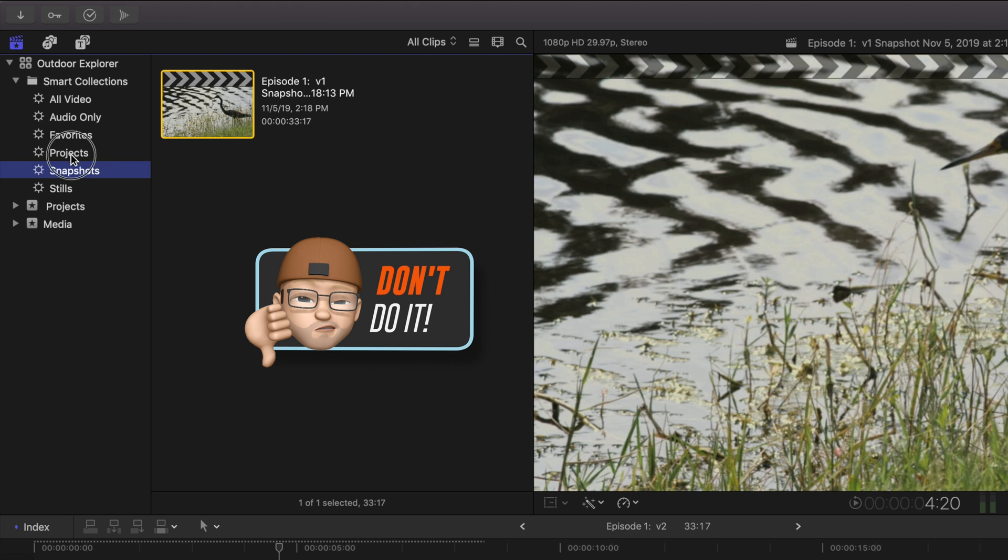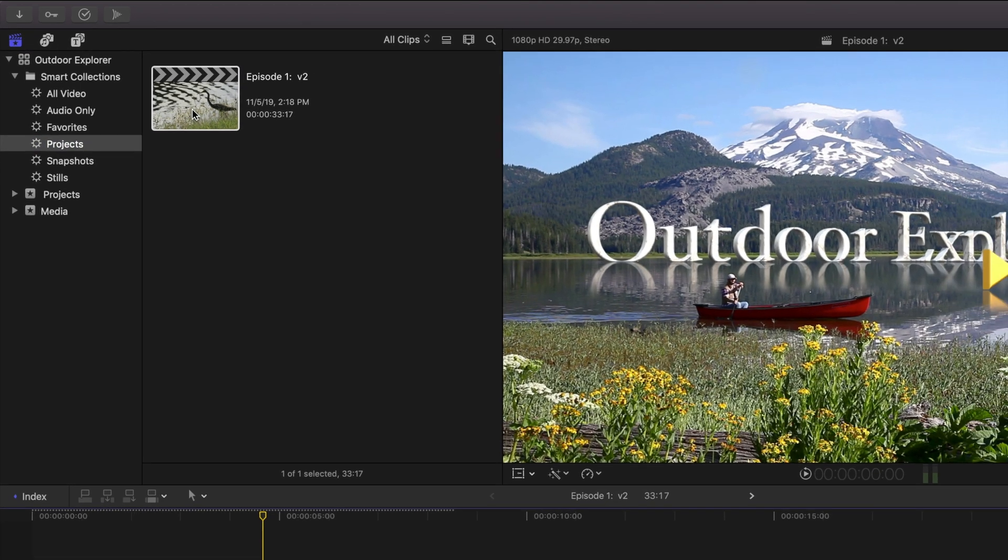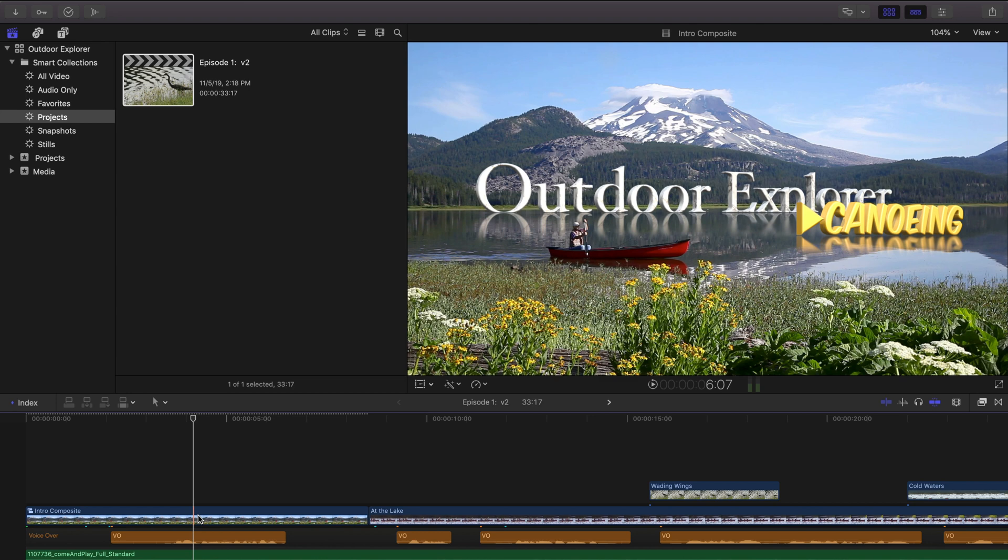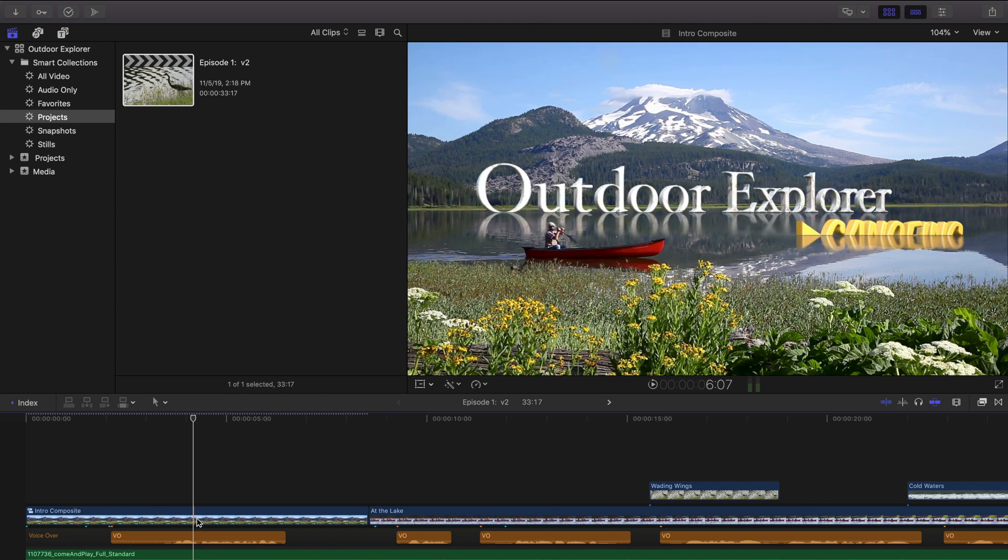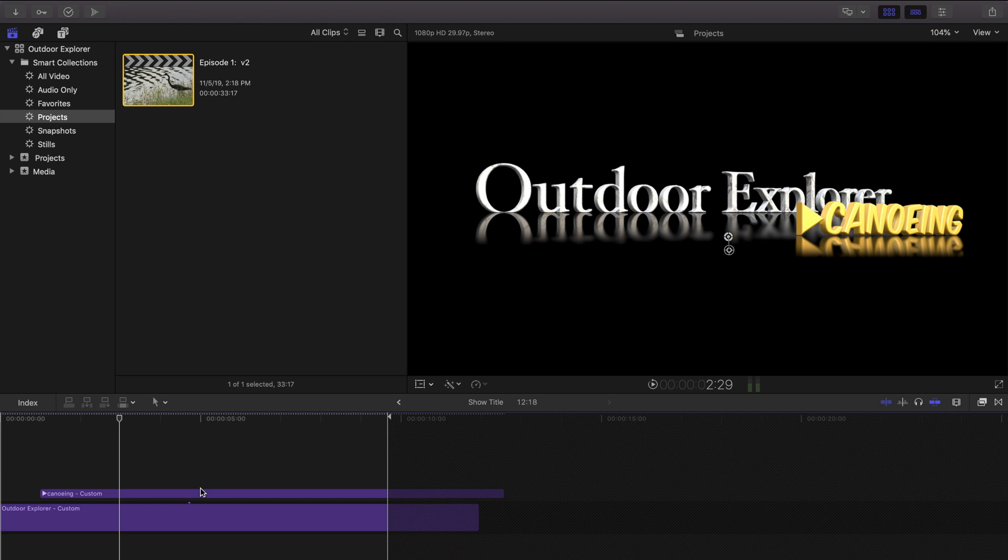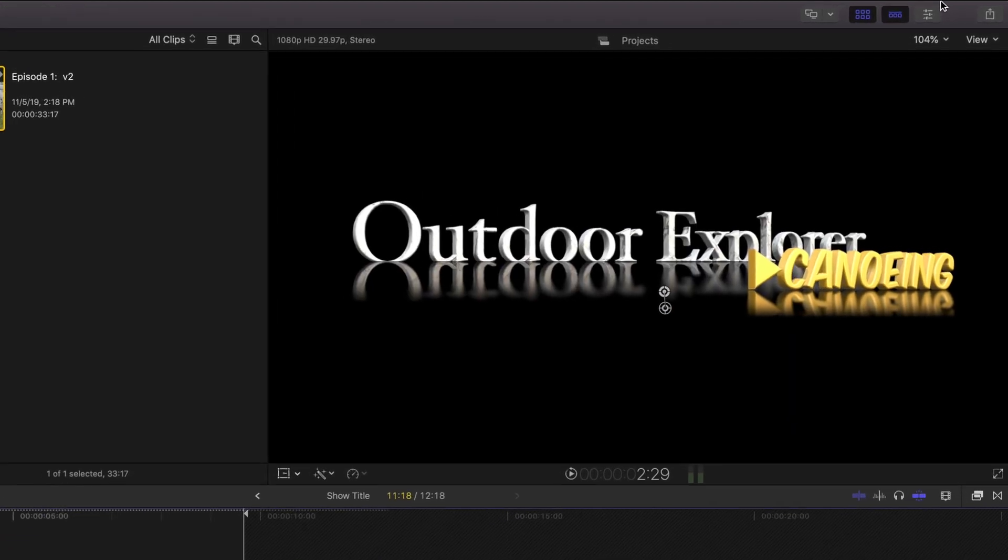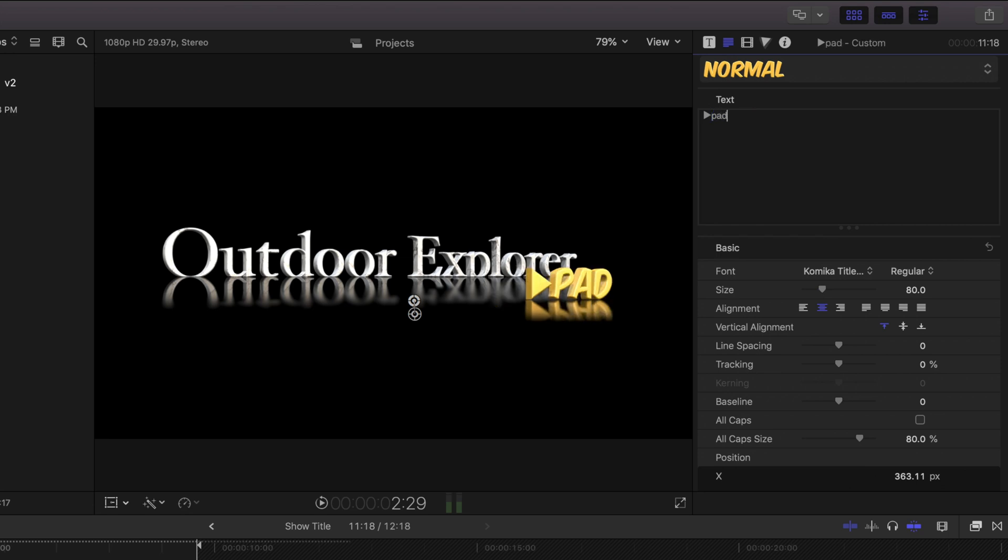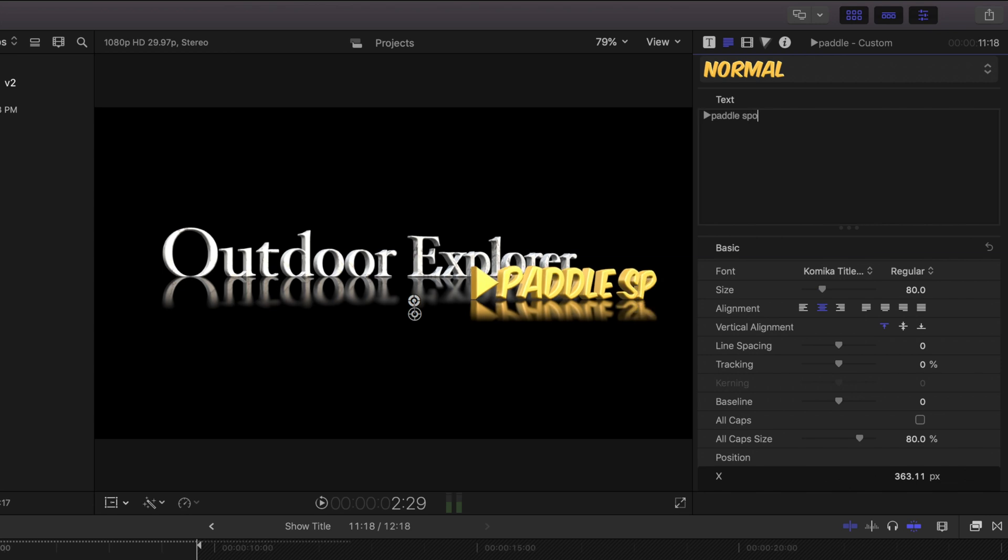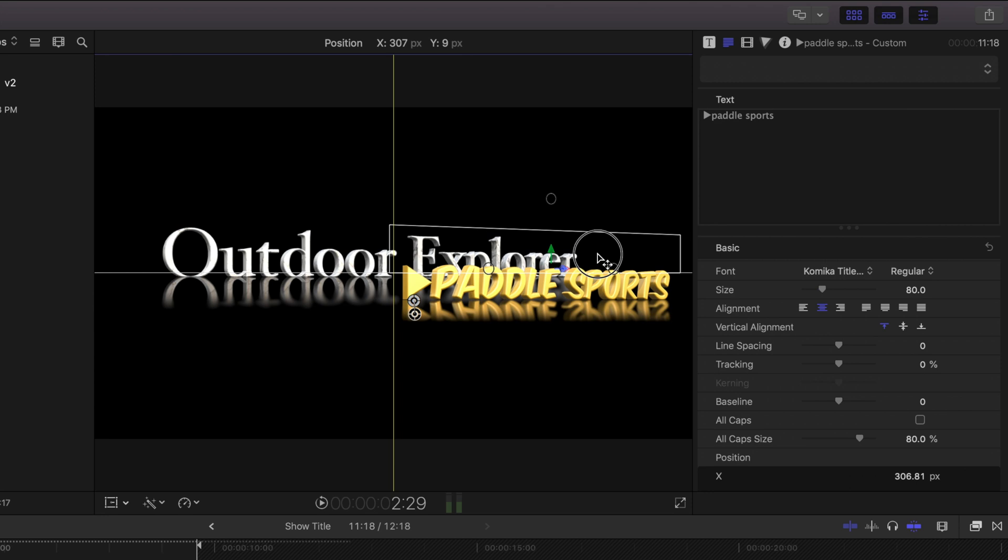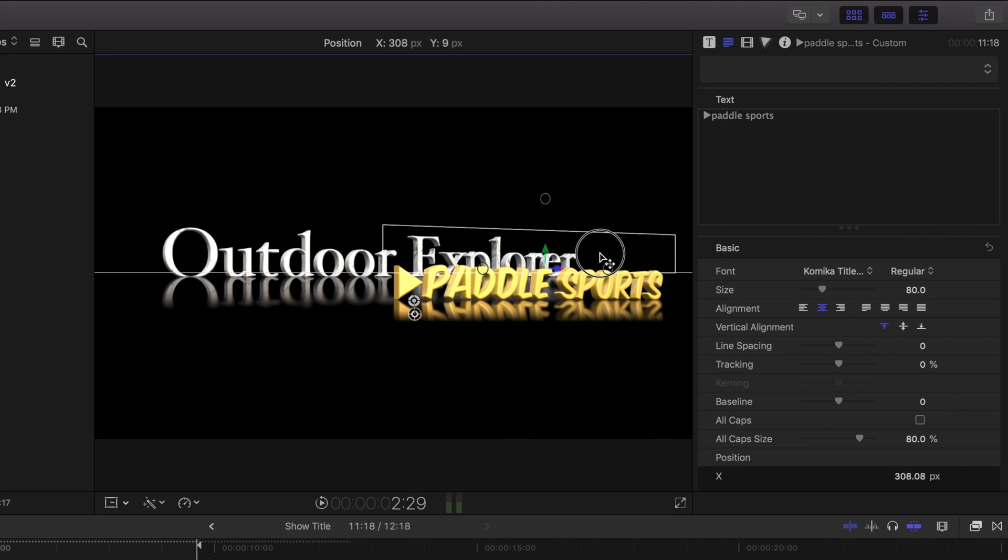So let's go back to our projects. So let's double click on episode one, version two. And we'll do the same thing and dig into our compound clip, the intro composite. And then dig into show title and we'll make those changes the client wanted. Go to our canoeing text and change it to paddle sports again. Kind of need to move that over to the left a little bit. Looks pretty good there.